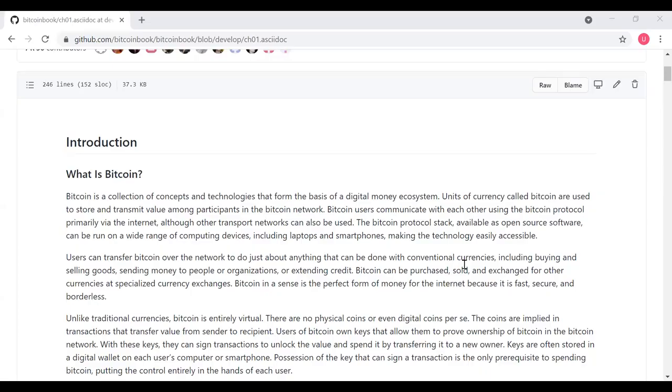Chapter 1 is a high-level introduction to Bitcoin. The author, Andreas, starts out by saying, what is Bitcoin?